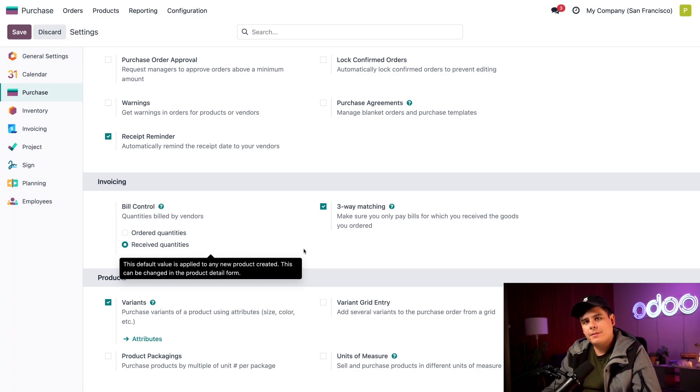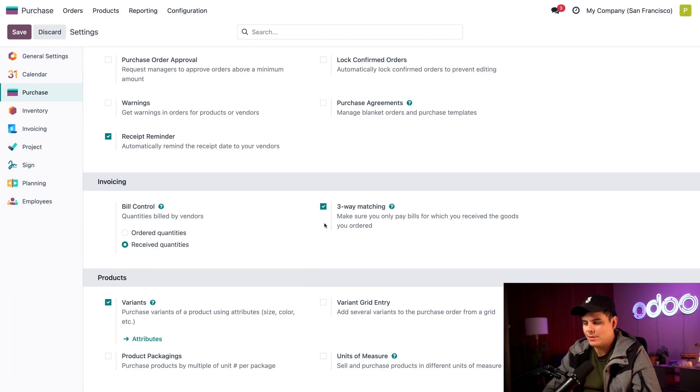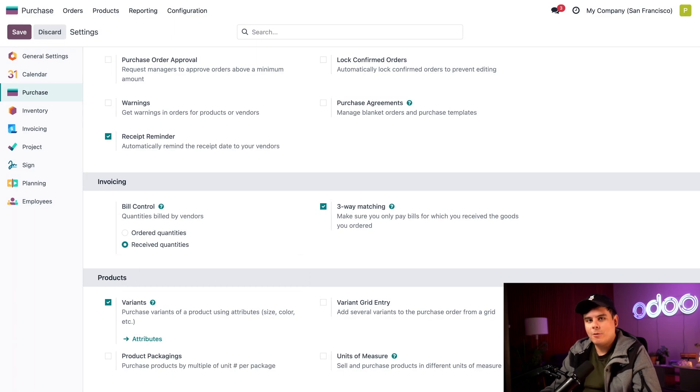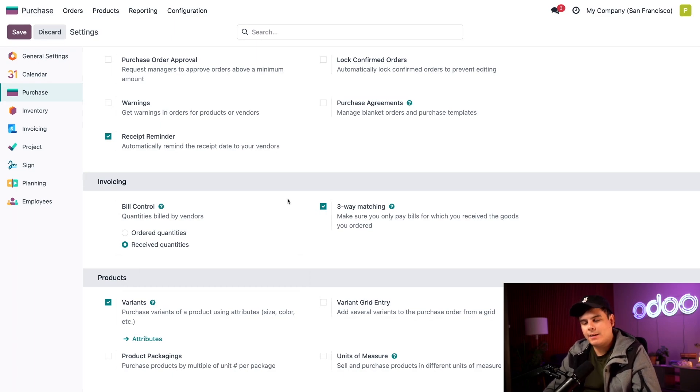So next, I think it's time for us to make sure the three-way matching feature is enabled. And it happens to be, which is great, because if you haven't done that or the other things for this tutorial, make sure to take care of that now and select save in the top left before moving on.